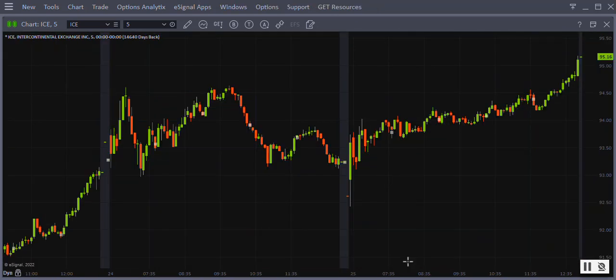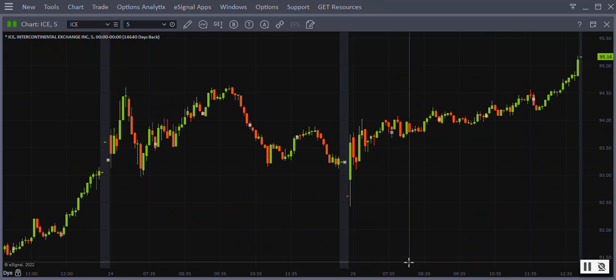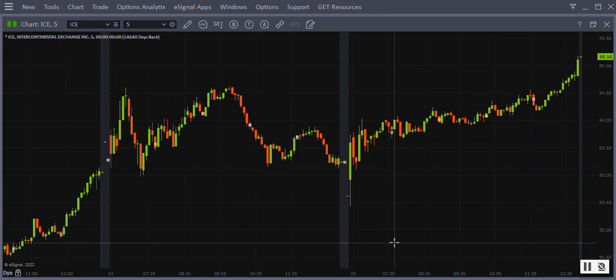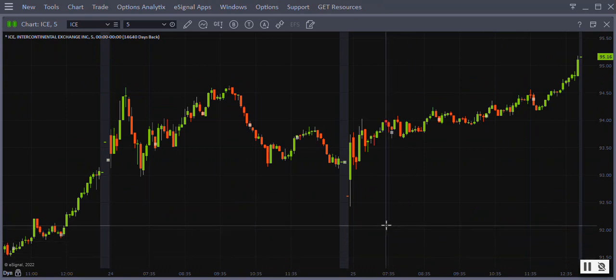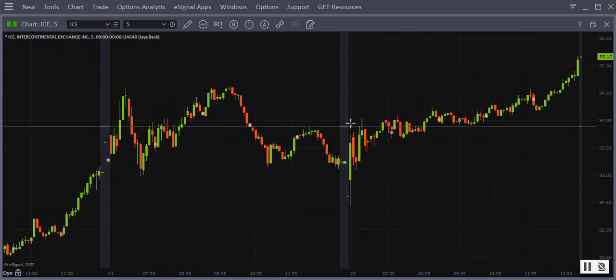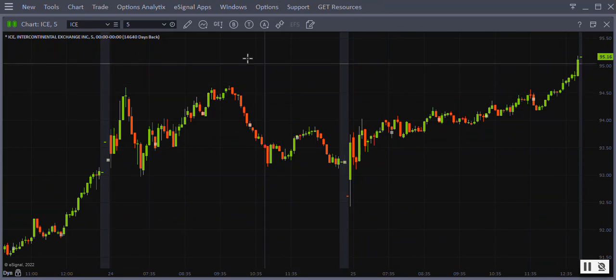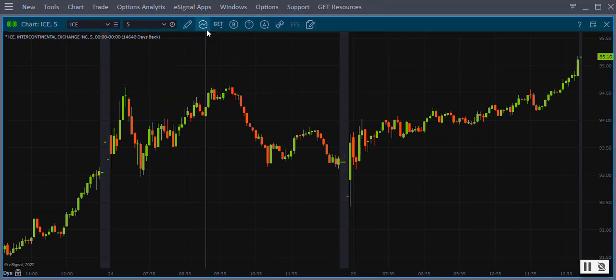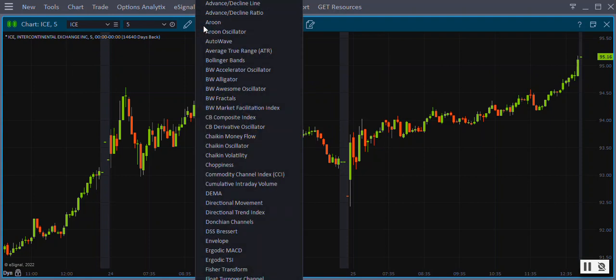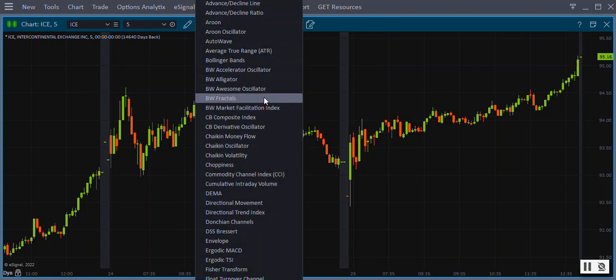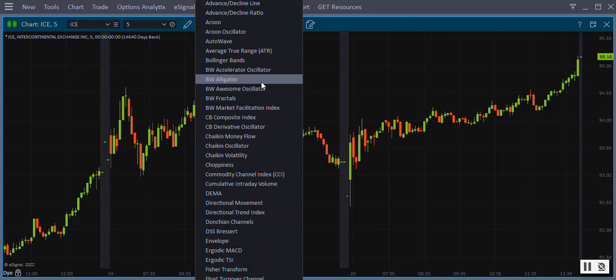Adding studies. In eSignal, there are three ways to add studies to your chart. The first is to use the study icon on the chart toolbar. Clicking the icon will display the list of basic built-in studies. Scroll through the list and left click on the desired study to be added.